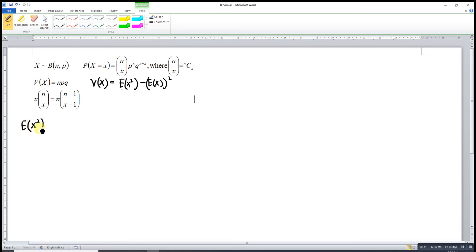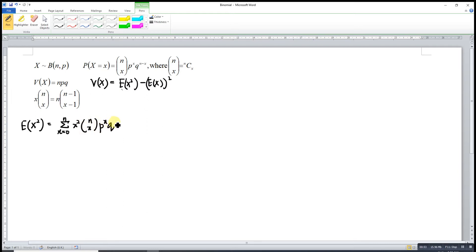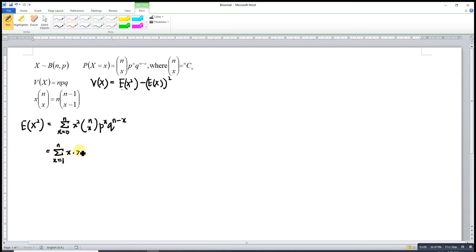E[X²] is the weighted average of all possible values of X squared, so we have X squared times the probability density function: N choose X, times P^X, times Q^(N-X), summed from X equal to 0 to N. Since any number times 0 is 0, we can omit the X=0 term. So we start from X equal to 1 to N. X squared is X times X, times N choose X, P^X, Q^(N-X). We now make use of the binomial factor.